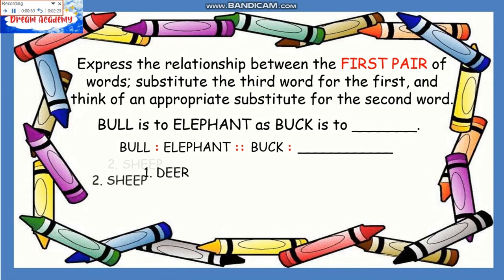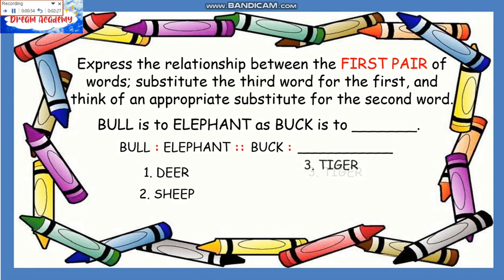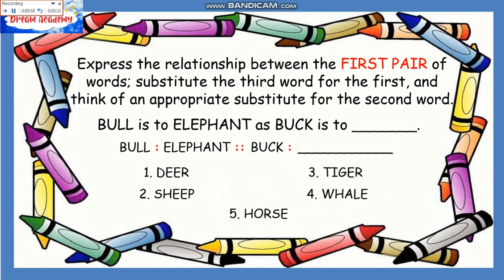Underneath are the choices: 1. Deer, 2. Sheep, 3. Tiger, 4. Whale, 5. Horse. Relating to bull and elephant — bull is a male elephant. Now, substitute the third word 'buck' for the first, which is 'bull.' We'll say bull is a male elephant as buck is a male blank. Using the knowledge that buck is a male deer, the answer is number one: deer.